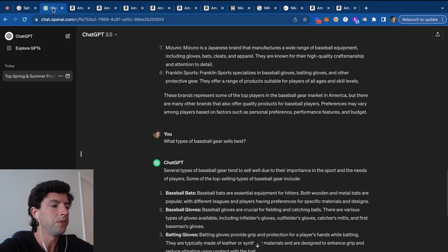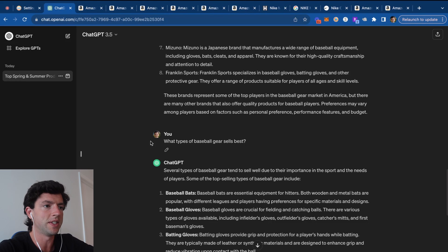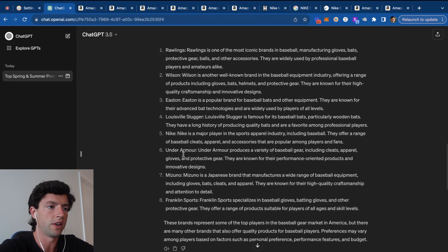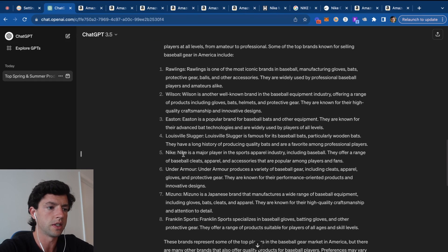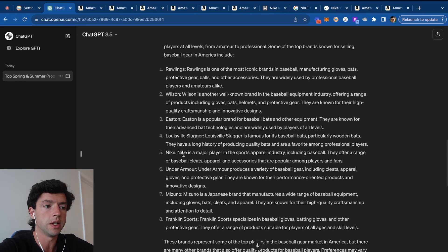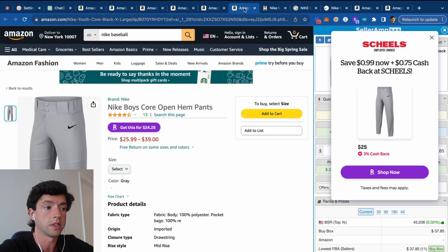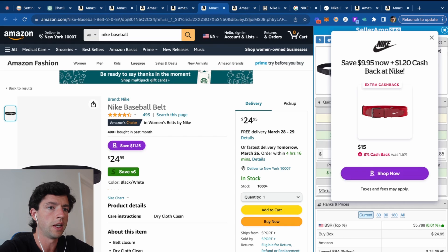So you guys can see, utilizing ChatGPT, it tells us the best performing types of products, and then it's just on us to go ahead and look this stuff up in reseller friendly brands. For example, during summer, this is going to change and such.